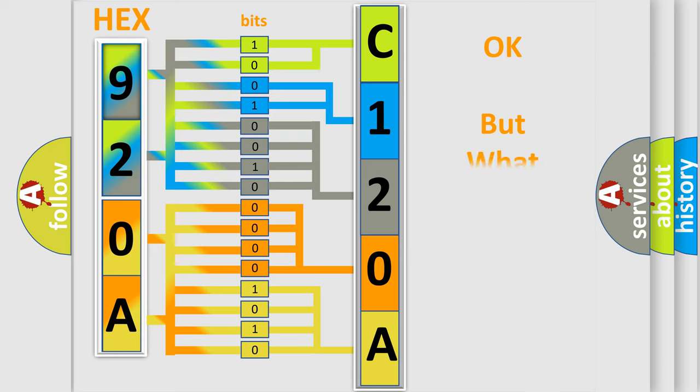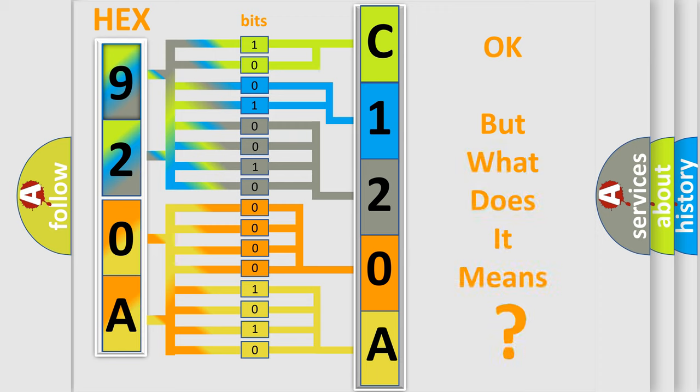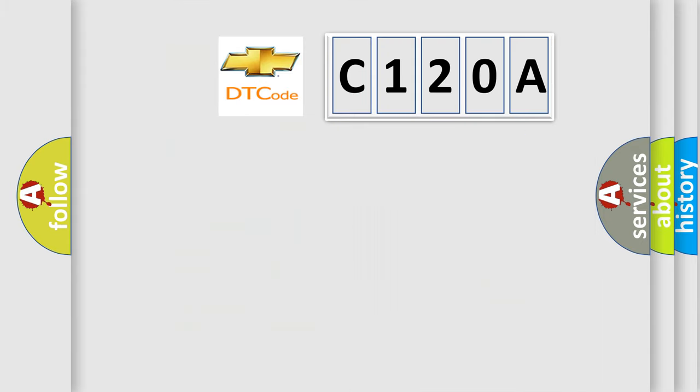The number itself does not make sense to us if we cannot assign information about what it actually expresses. So, what does the diagnostic trouble code C120A interpret specifically for Chevrolet car manufacturers?